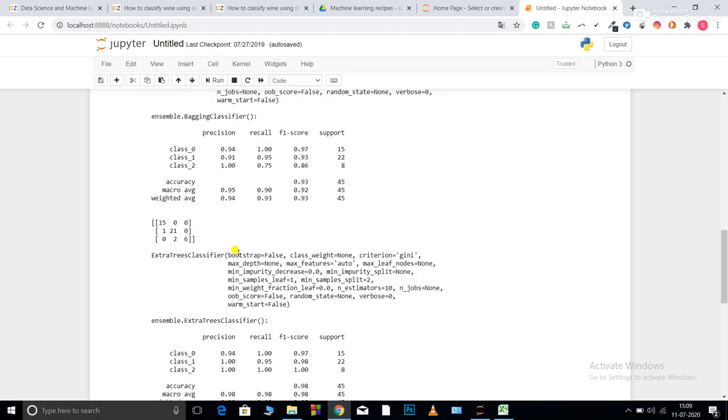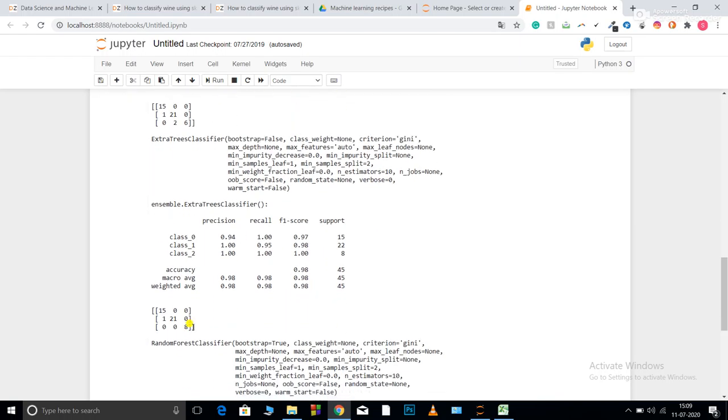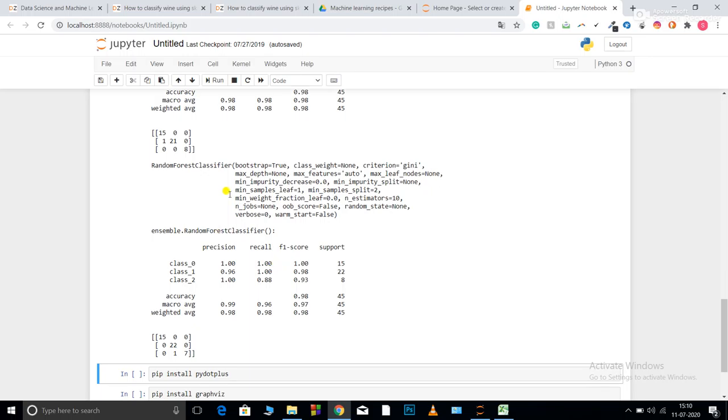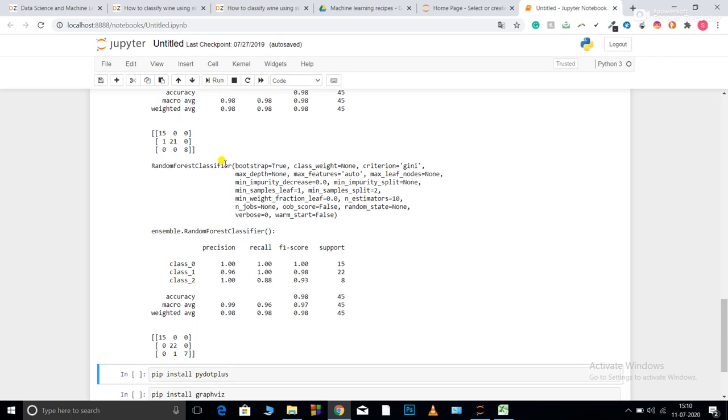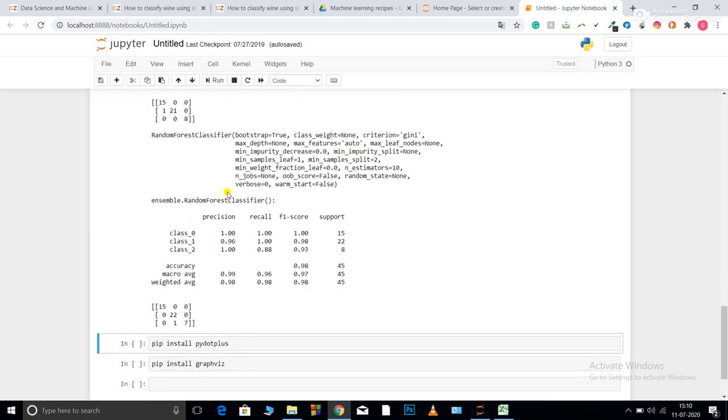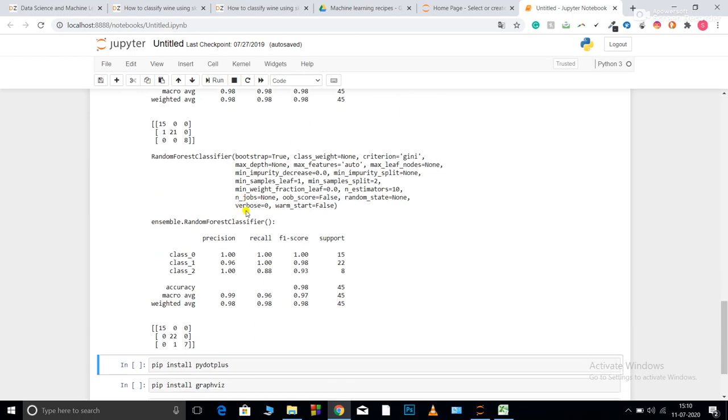Now for extra tree classifier. So this is my classification report and this is my prediction. So you can see it has performed quite well as compared to bagging classifier. Now the same goes for random forest. It has also performed quite well as compared to my bagging classifier.